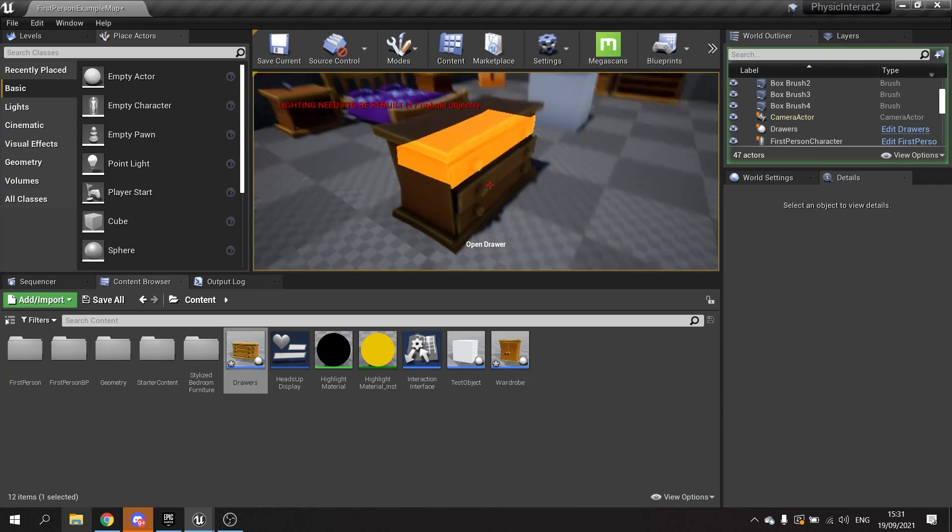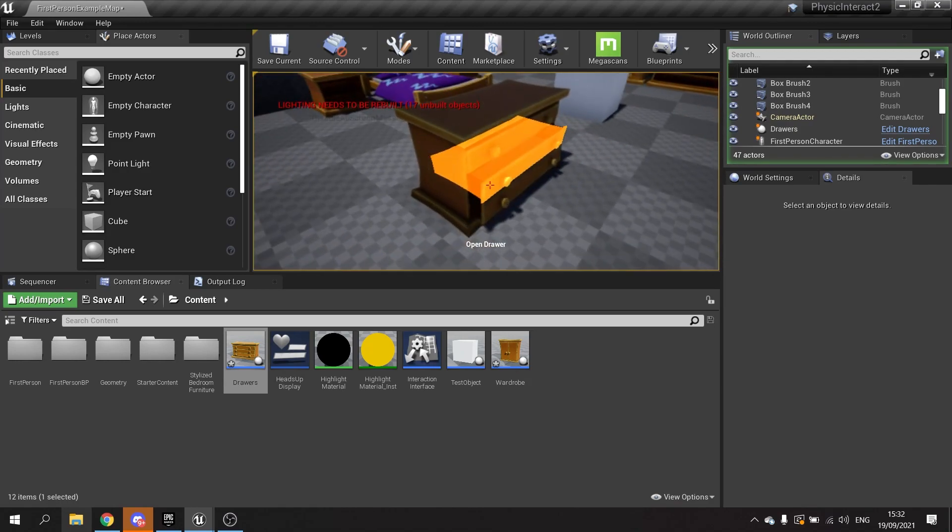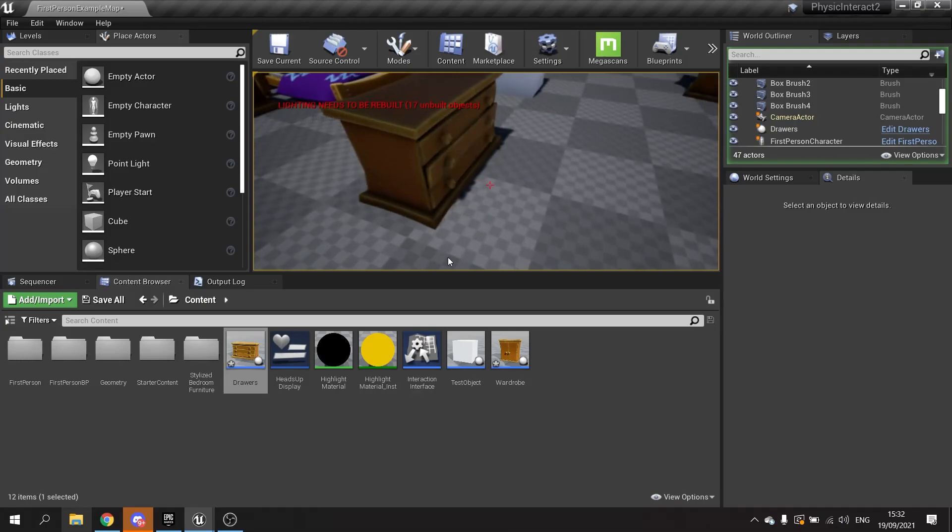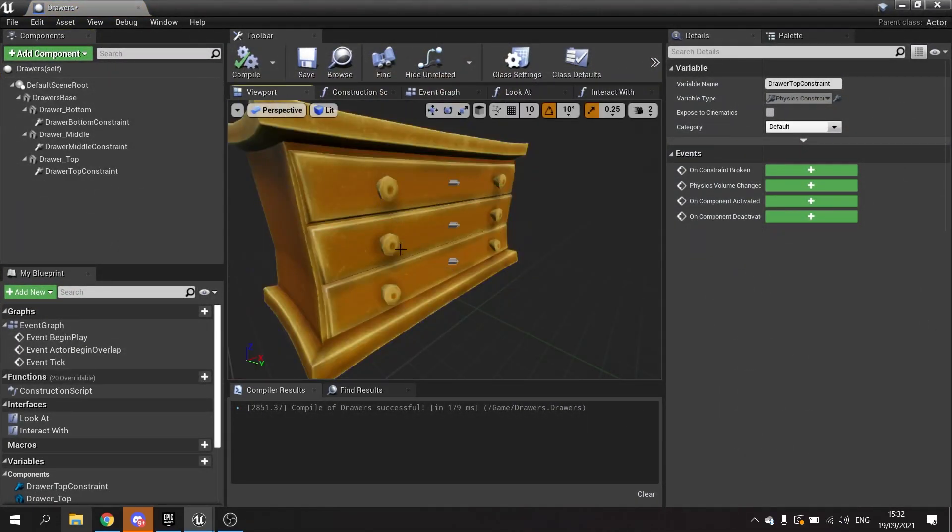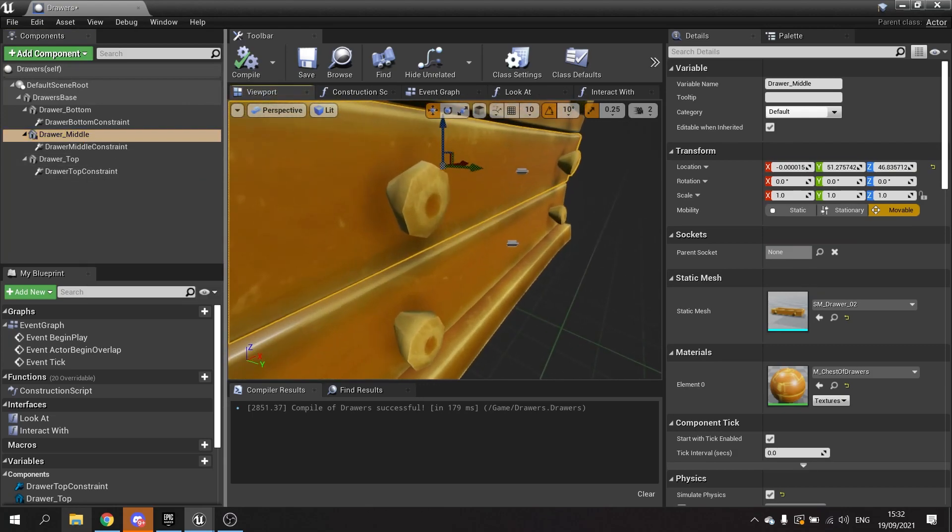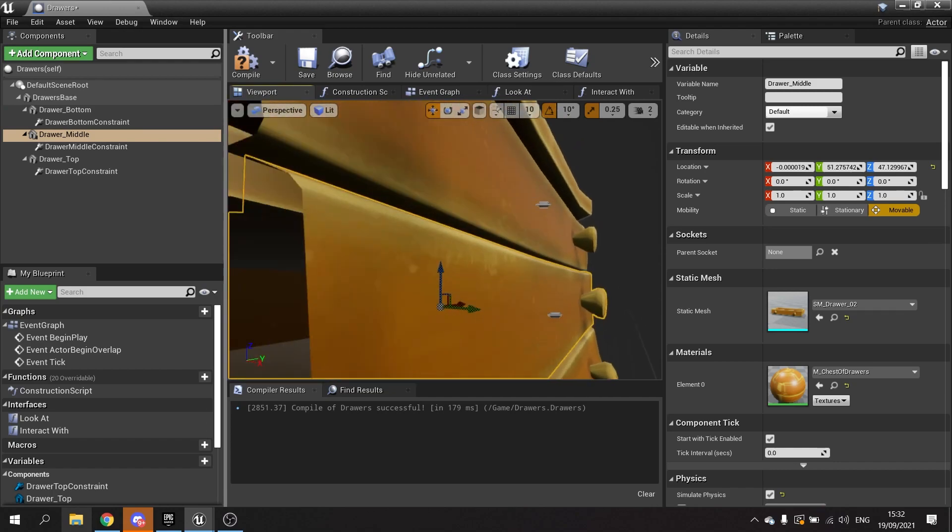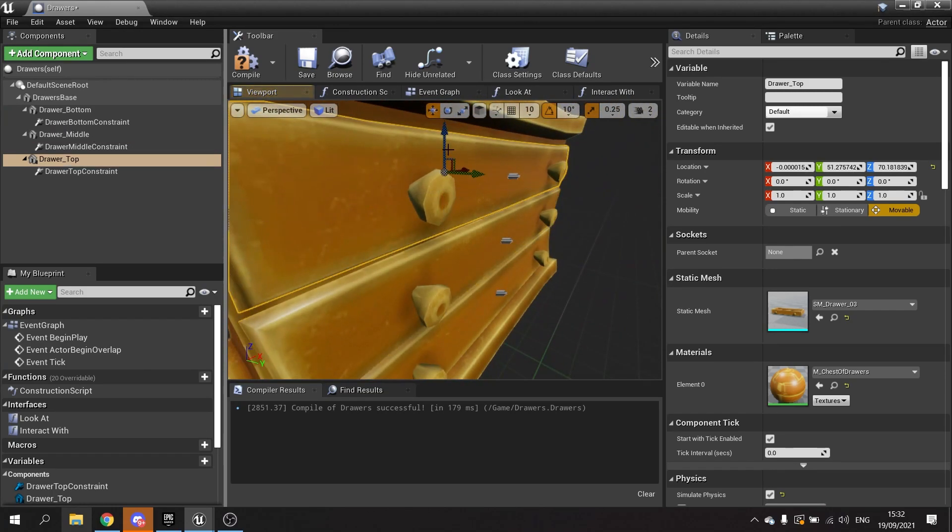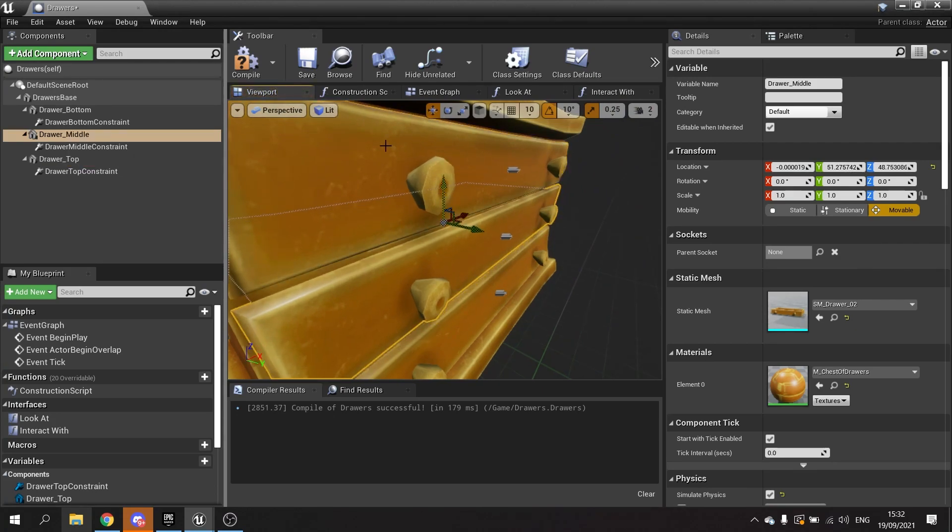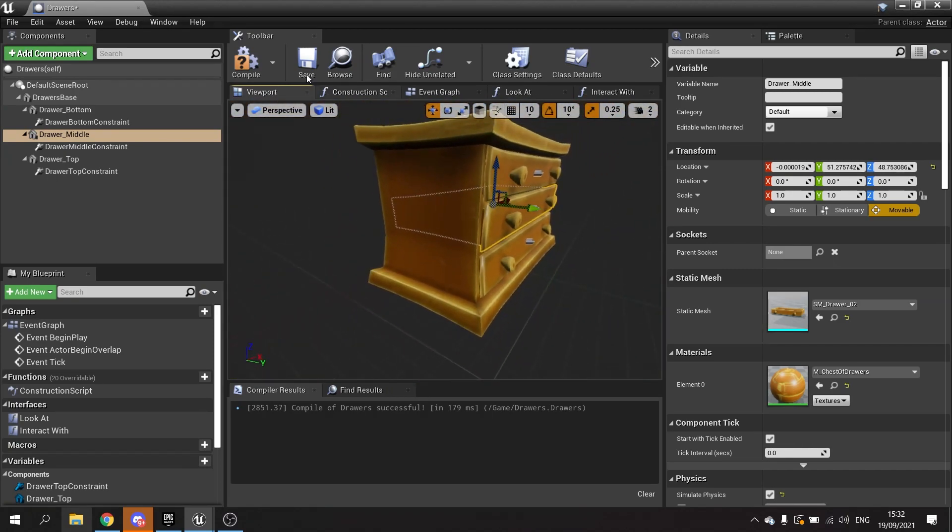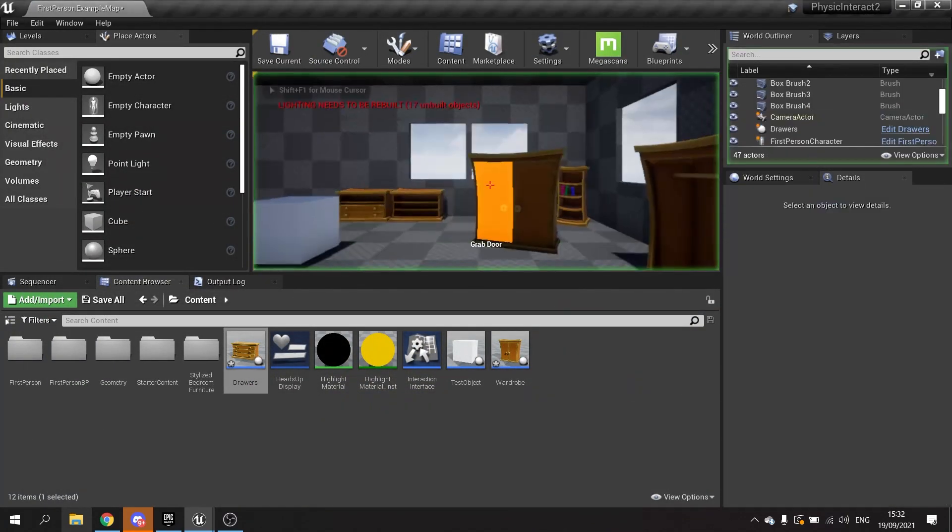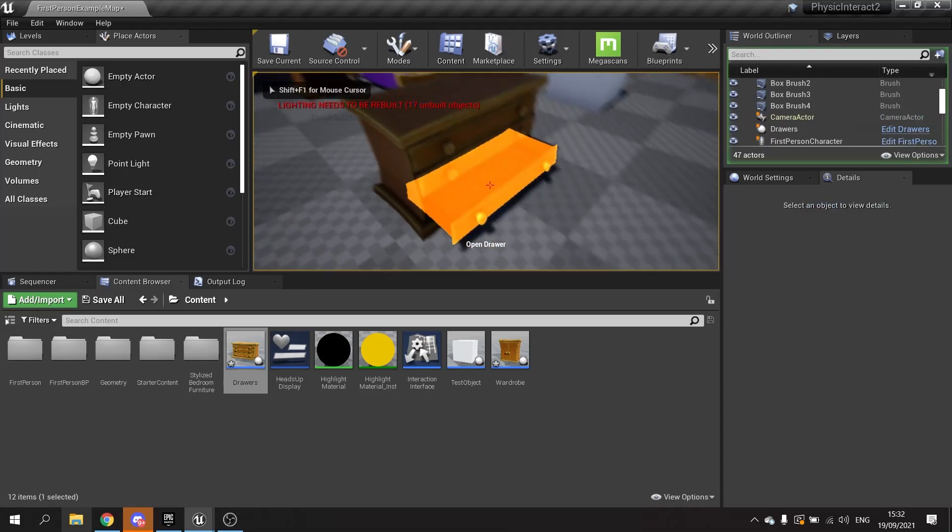This one's opening with the other one because I think they're overlapping a little bit of their physics, so they're getting caught in each other. That's simple enough to fix. We just change their location a little bit. Click on drawer middle and just move it up ever so slightly. We'll do the top one as well. Now we've got a good gap in each one.